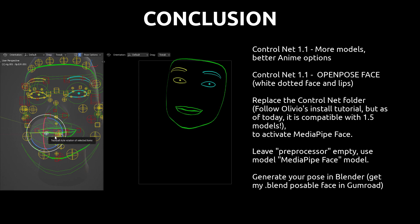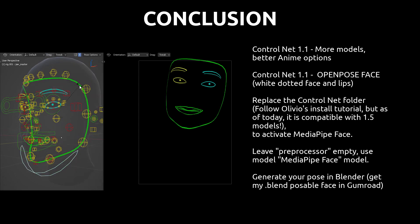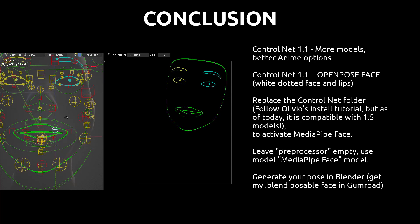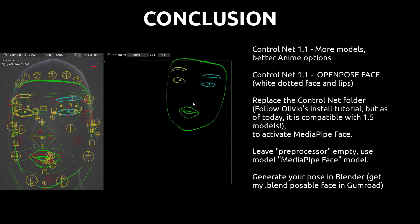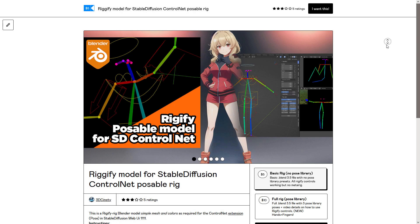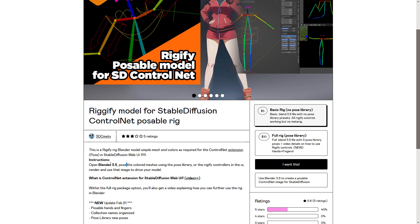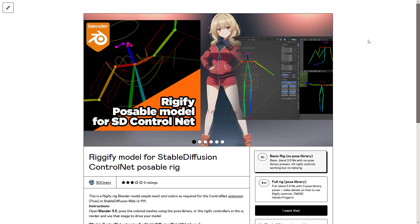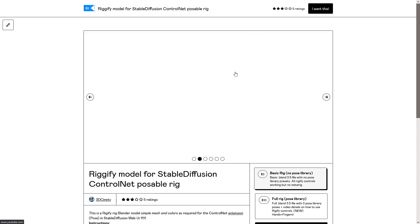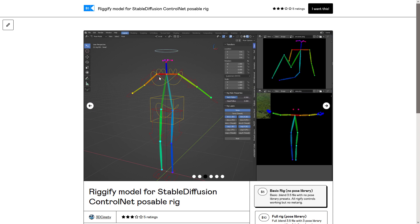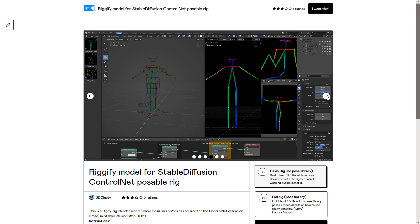The conclusion: please be aware that ControlNet 1.1 is coming out with new models, and please follow Olivia's install tutorial to get this MediaPipe face. Those are two different facial models you can use for your work. Also, for people who have already gotten the Rigify model for stable diffusion ControlNet poseable rig that I created — please don't forget to rate it five stars. Some people downloaded it and are still using Blender 3.1, but you should be using 3.5 as it's the stable release.